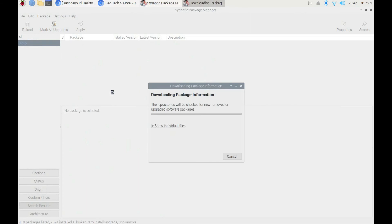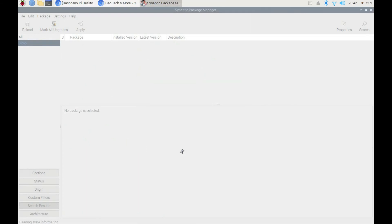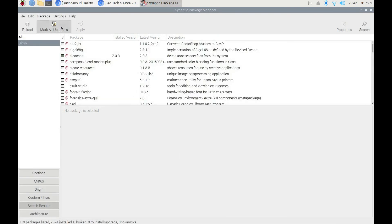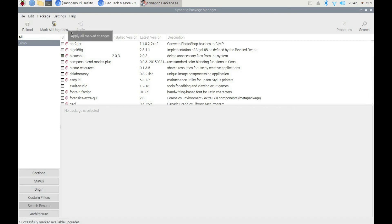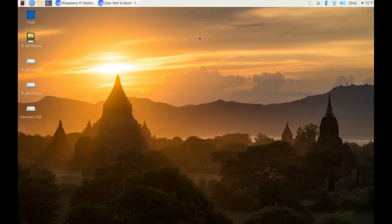You can also do updates with Synaptic — click Reload, then click Mark All Upgrades. If there were updates, the Apply button would appear bold; you click Apply and your updates install.